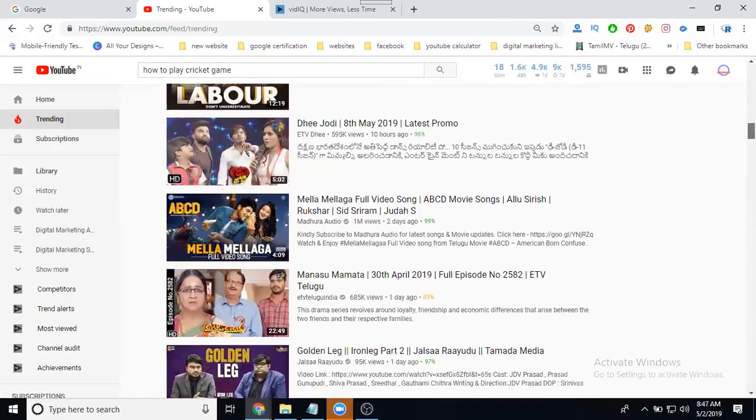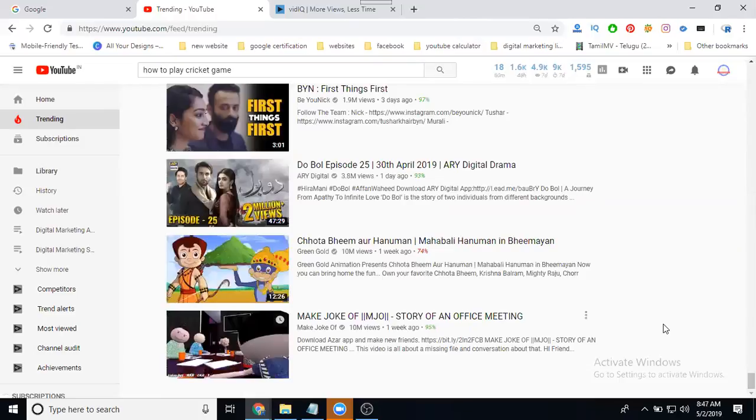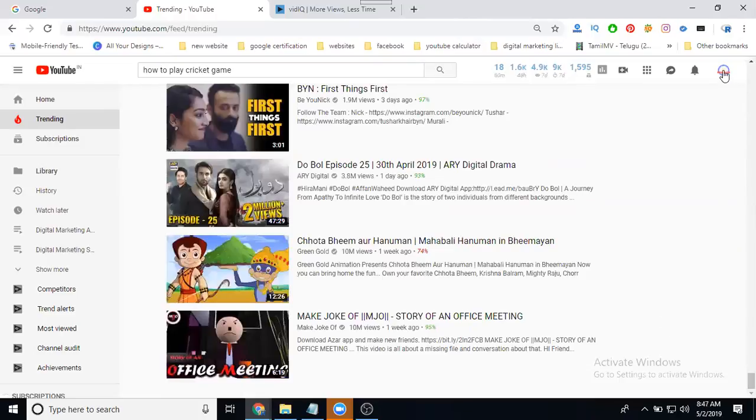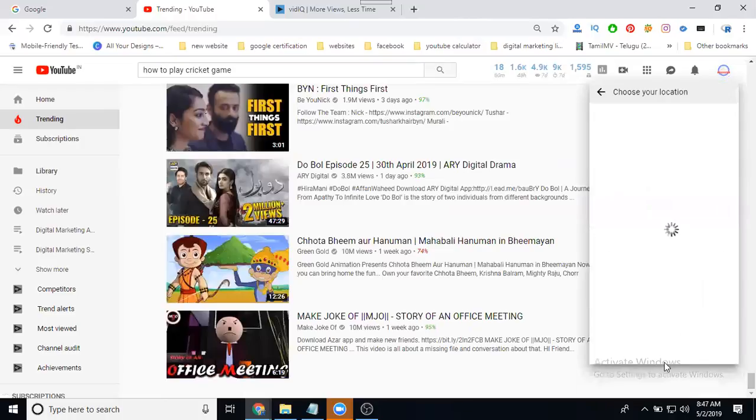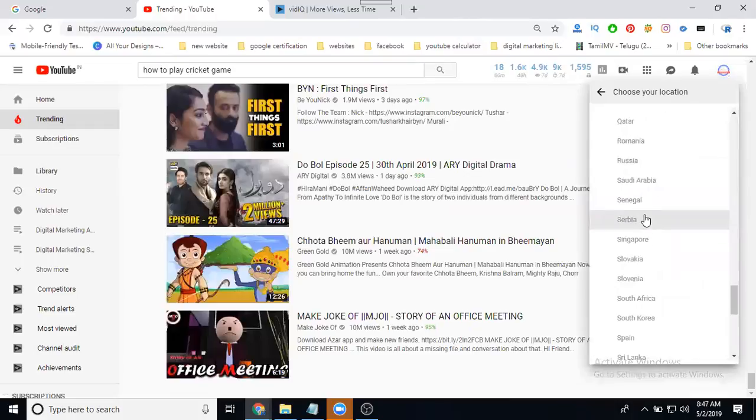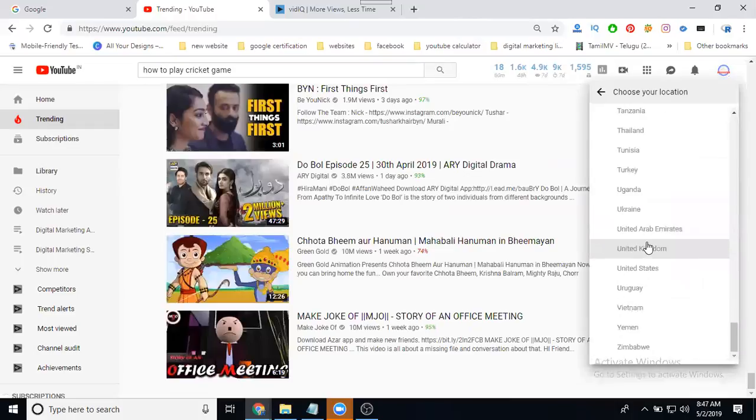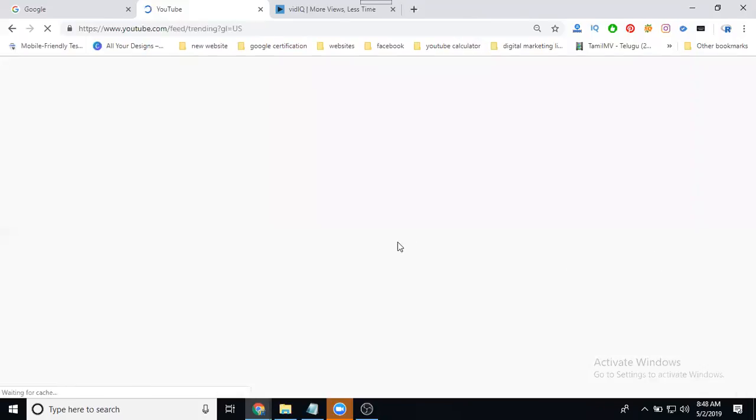This trending will be India. How to check other country trendings? Simple. Go to the channel, the option here will be location. India is there, change your location. I'm changing to US. The trending there, both are not same, totally different.